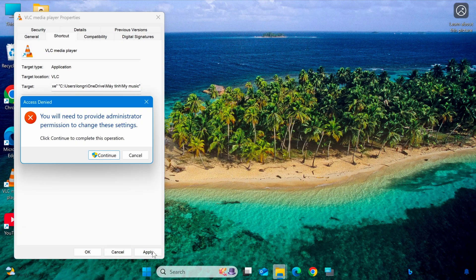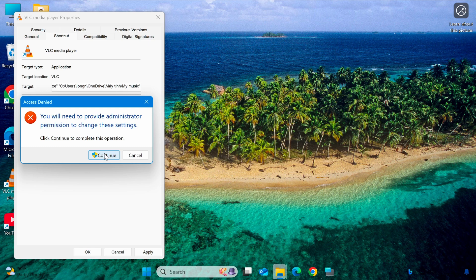Then click Apply and OK. If your computer requests permission, click Continue to proceed.